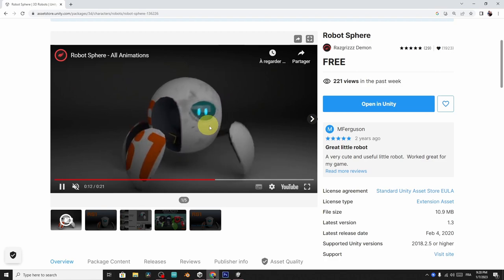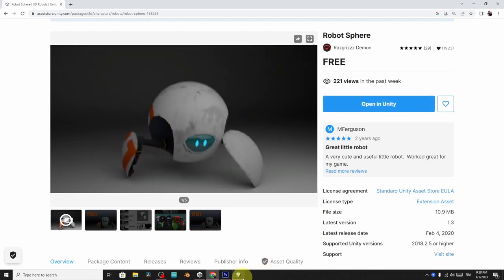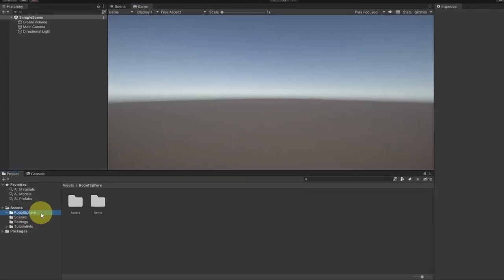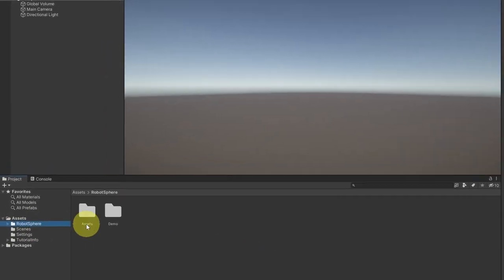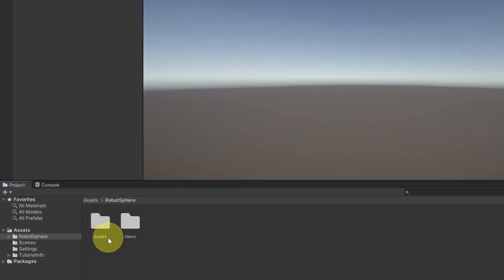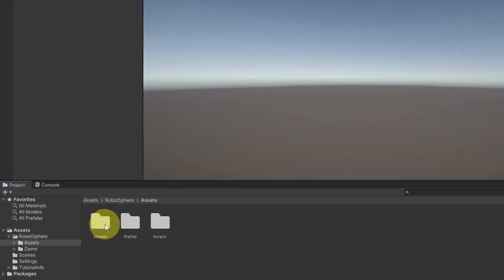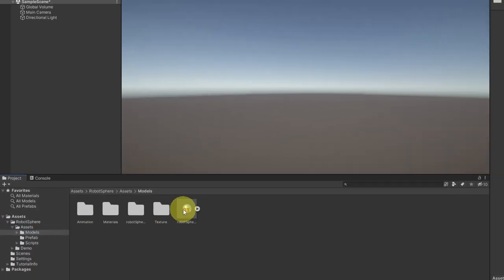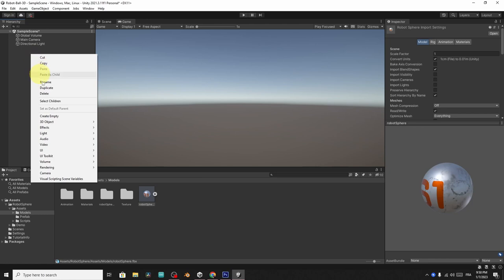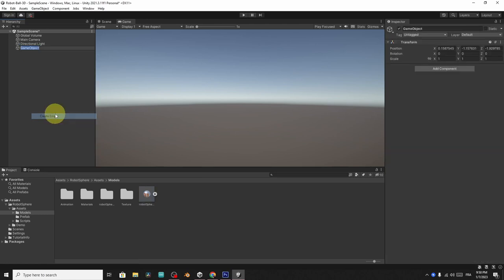To download it, you have to open it in Unity. I've already done that. And it is this robot sphere folder. And before we start using the 3D model, under this asset, which is this robot sphere, I want to create an empty game object as the base of our player. Using right click, create empty, and let's call it player holder, and reset the transform.